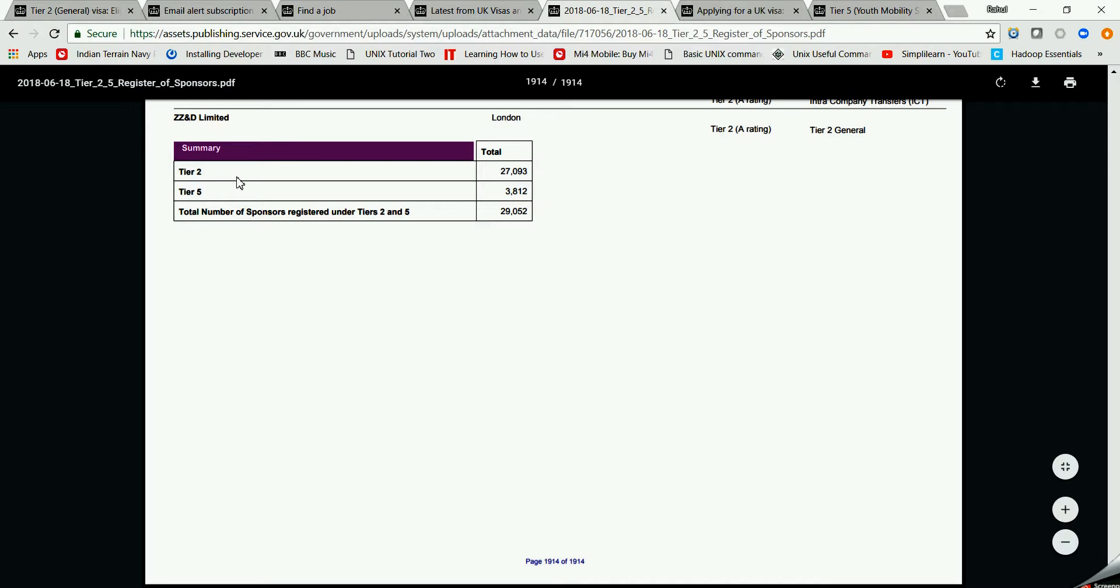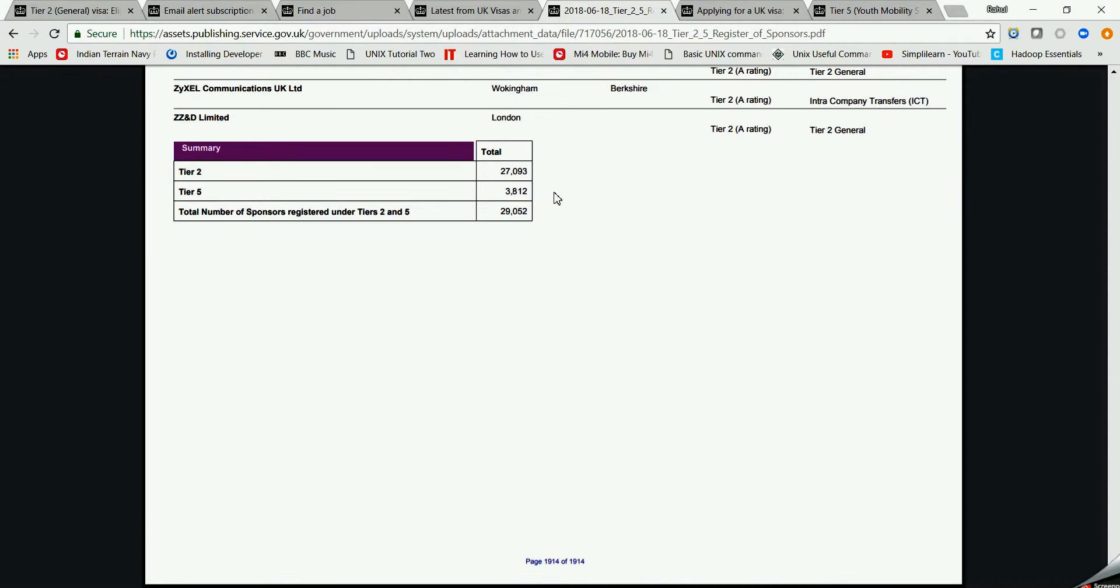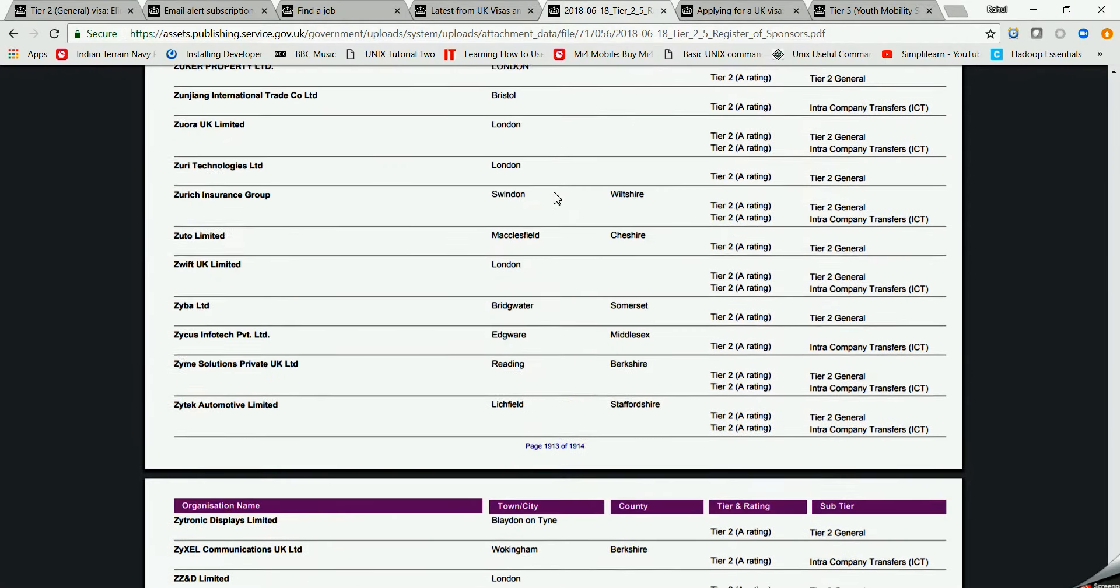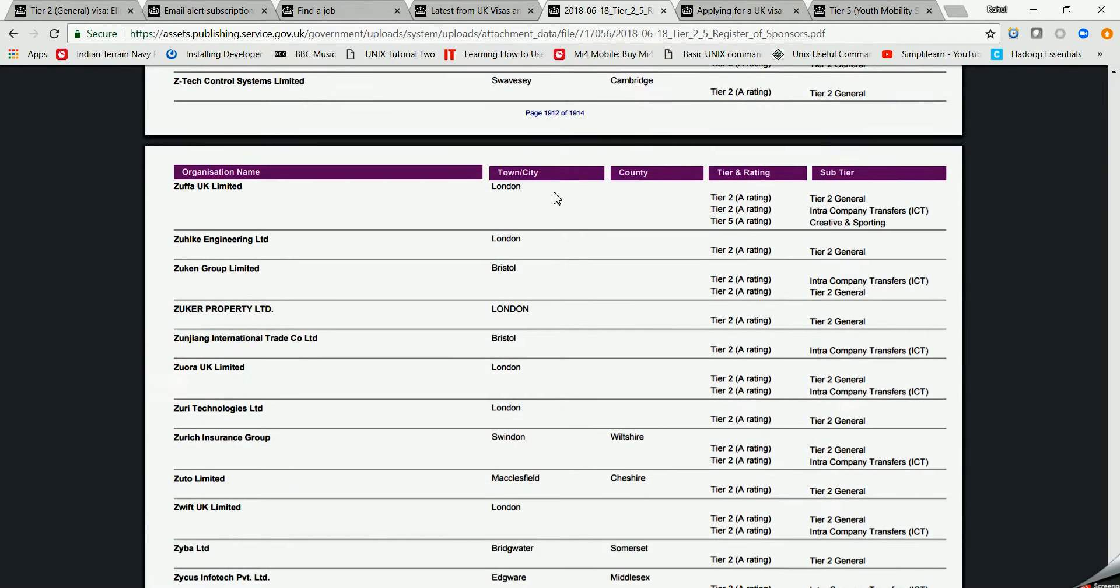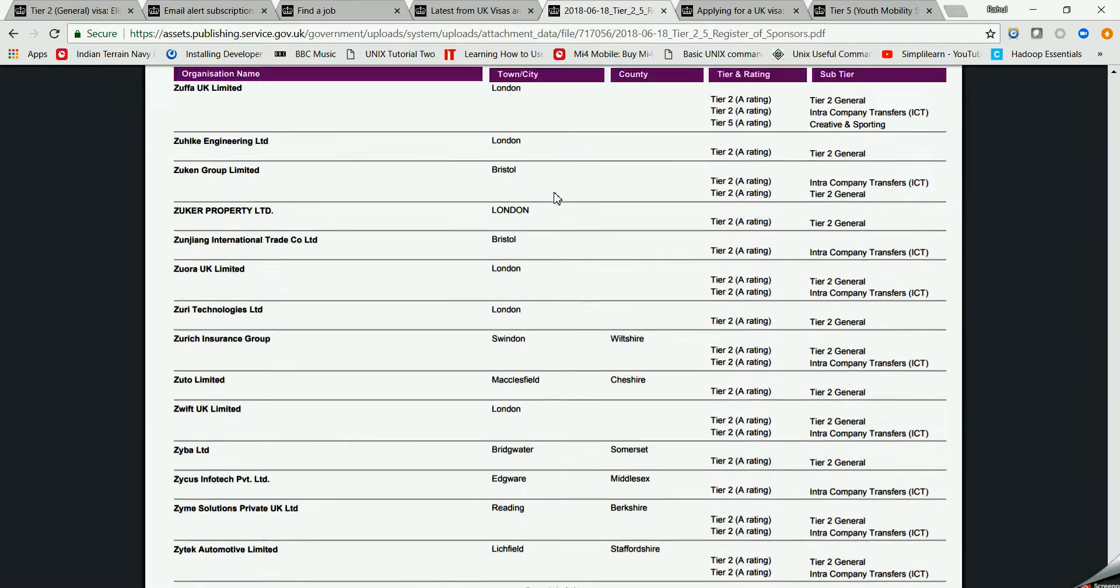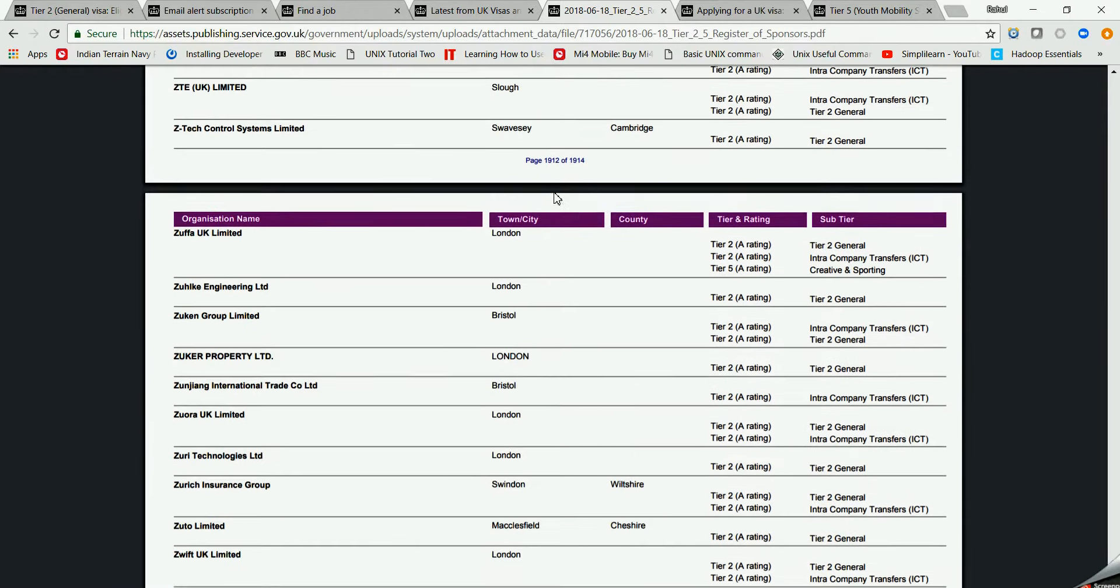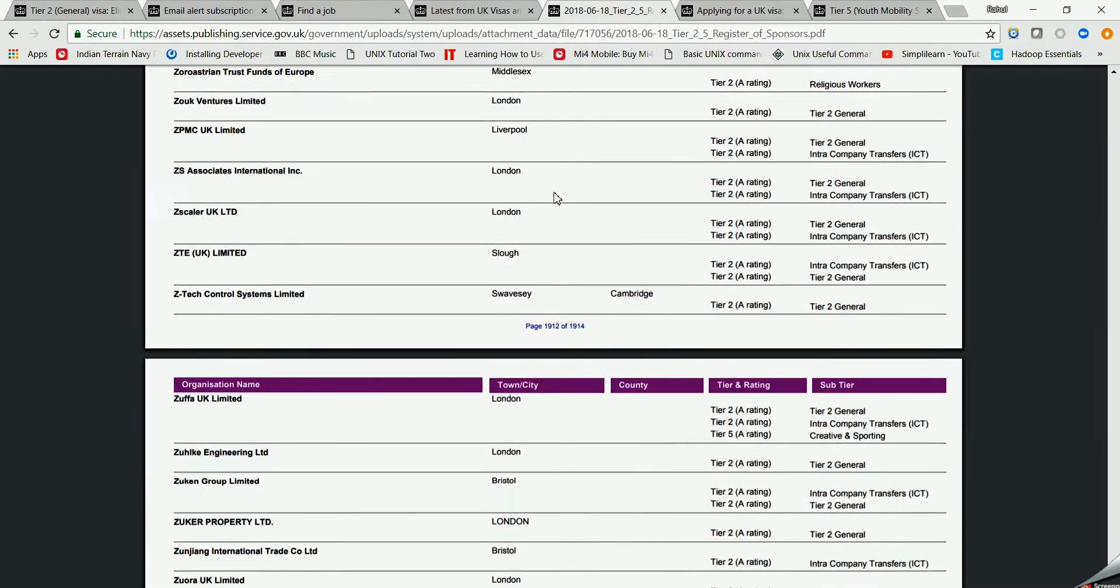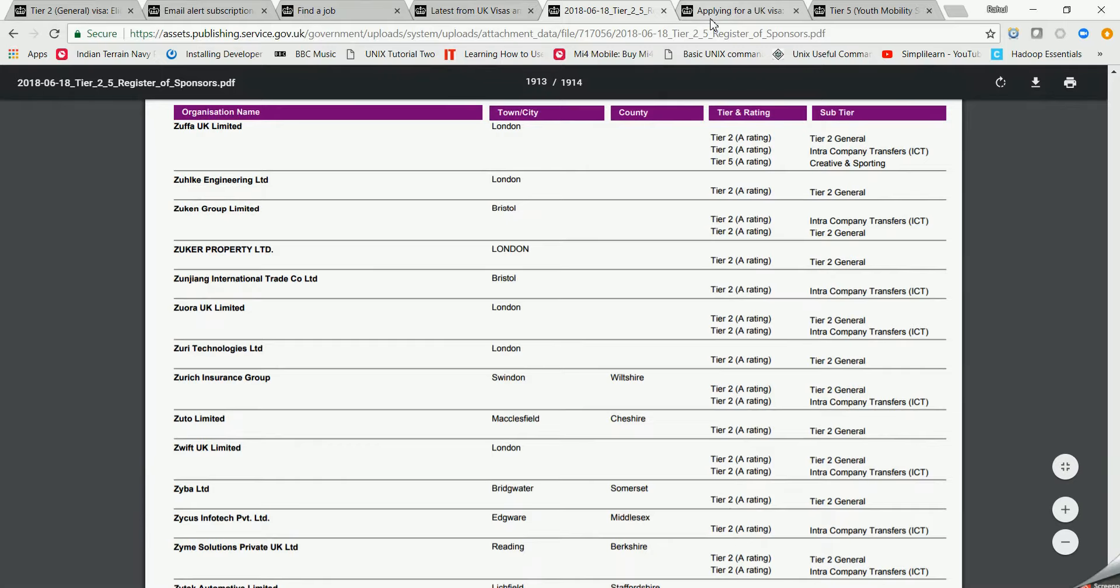As it is written Tier 2 and Tier 4, I'll tell you the difference between Tier 2 and Tier 5. For Tier 2 there are 27,000 employees in the UK and for Tier 5, 3,800. What does it mean? It means the employer who is giving you the job must be in this list because this list is saying these are the valid employers who are giving you the job. Be aware of frauds.